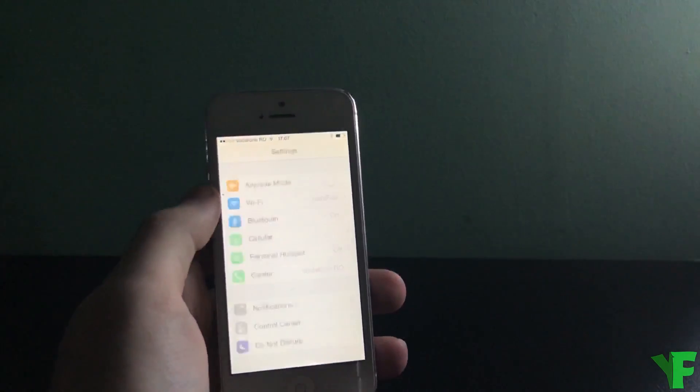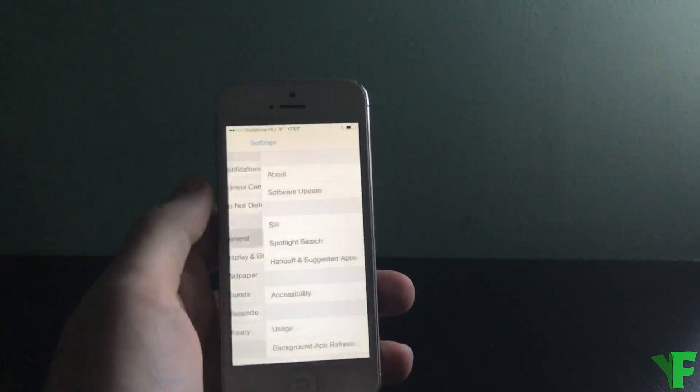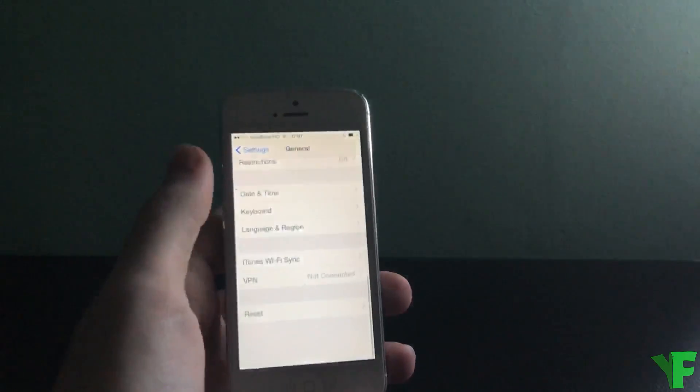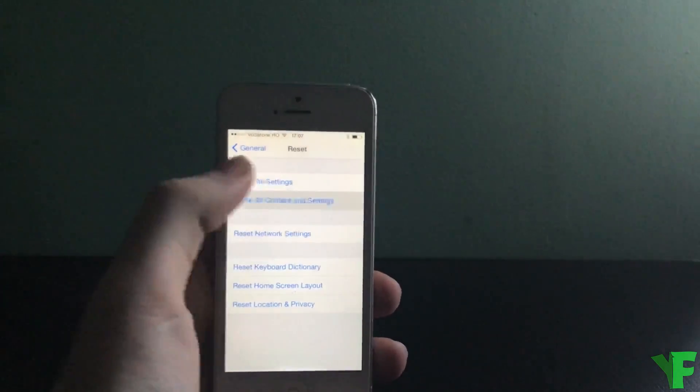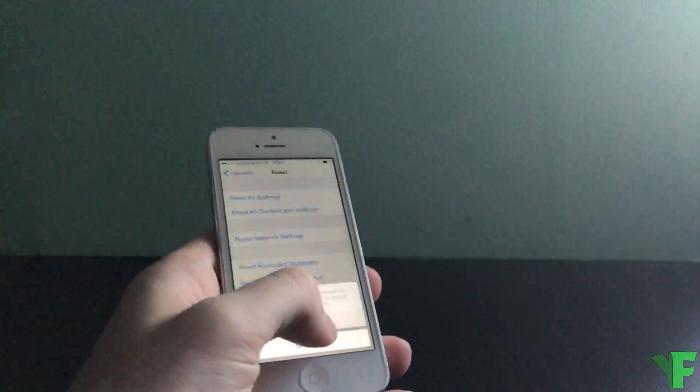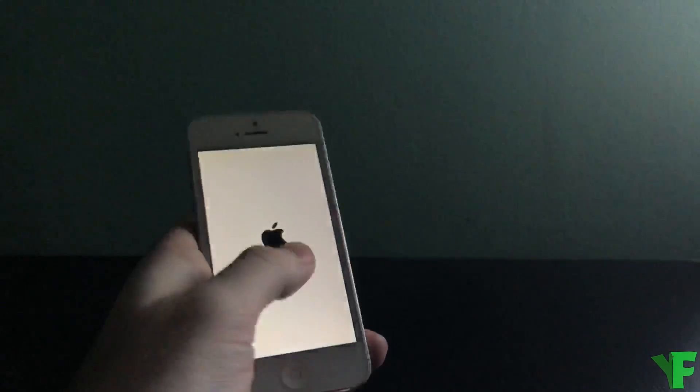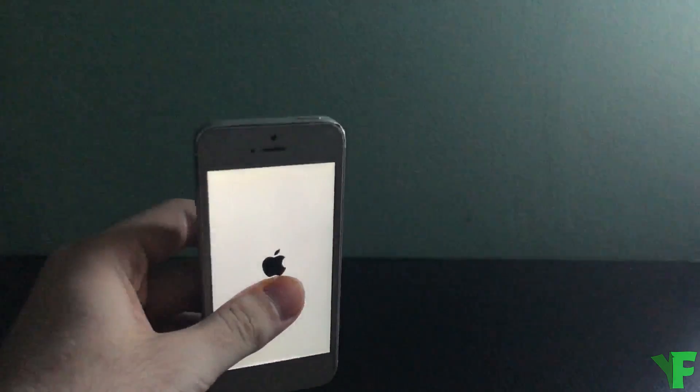And we're not exactly done yet. All we need to do now is go to settings, scroll all the way down to general, scroll all the way down to reset, erase all content and settings, erase iPhone, again, and wait for it to do its thing.